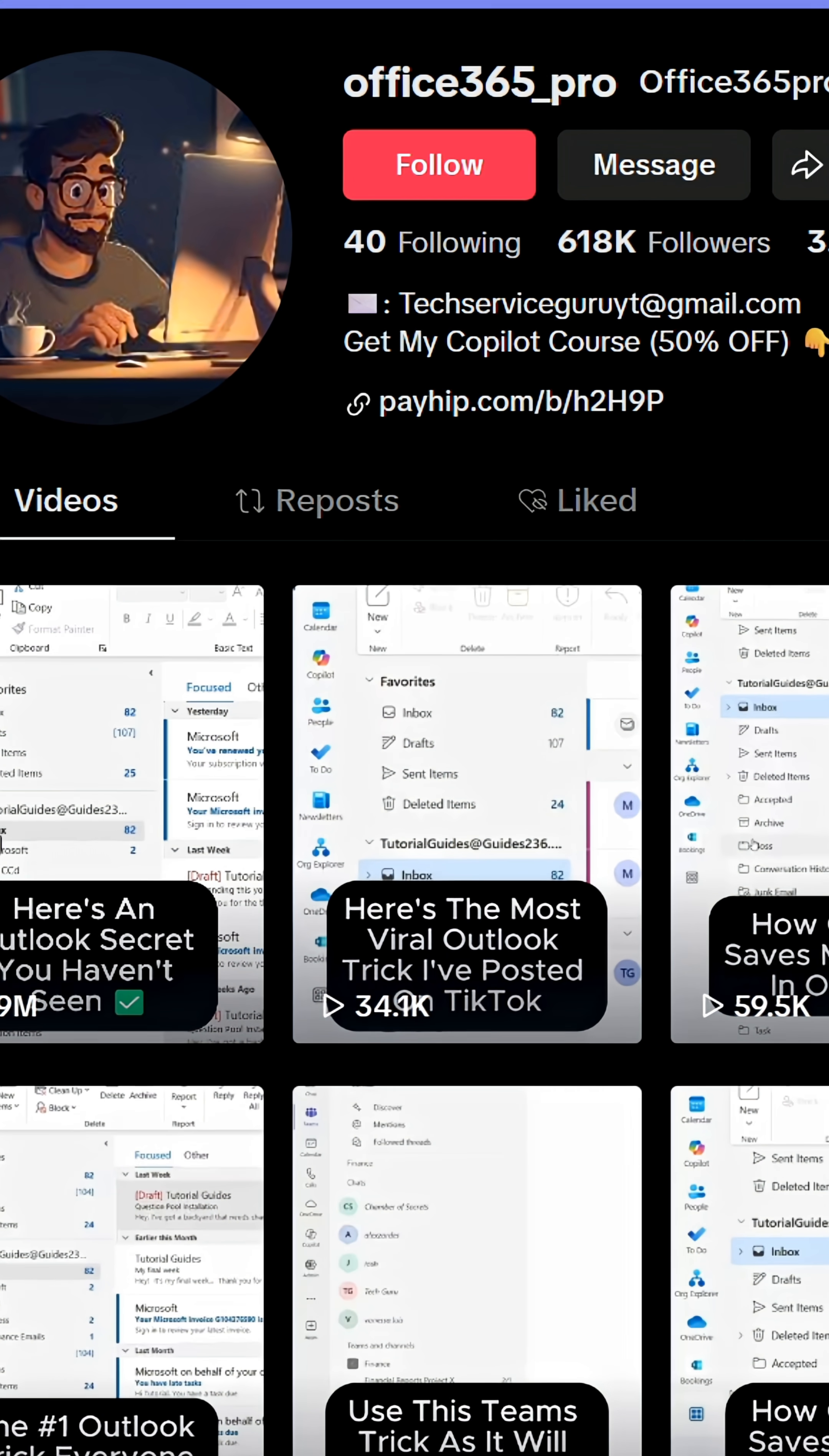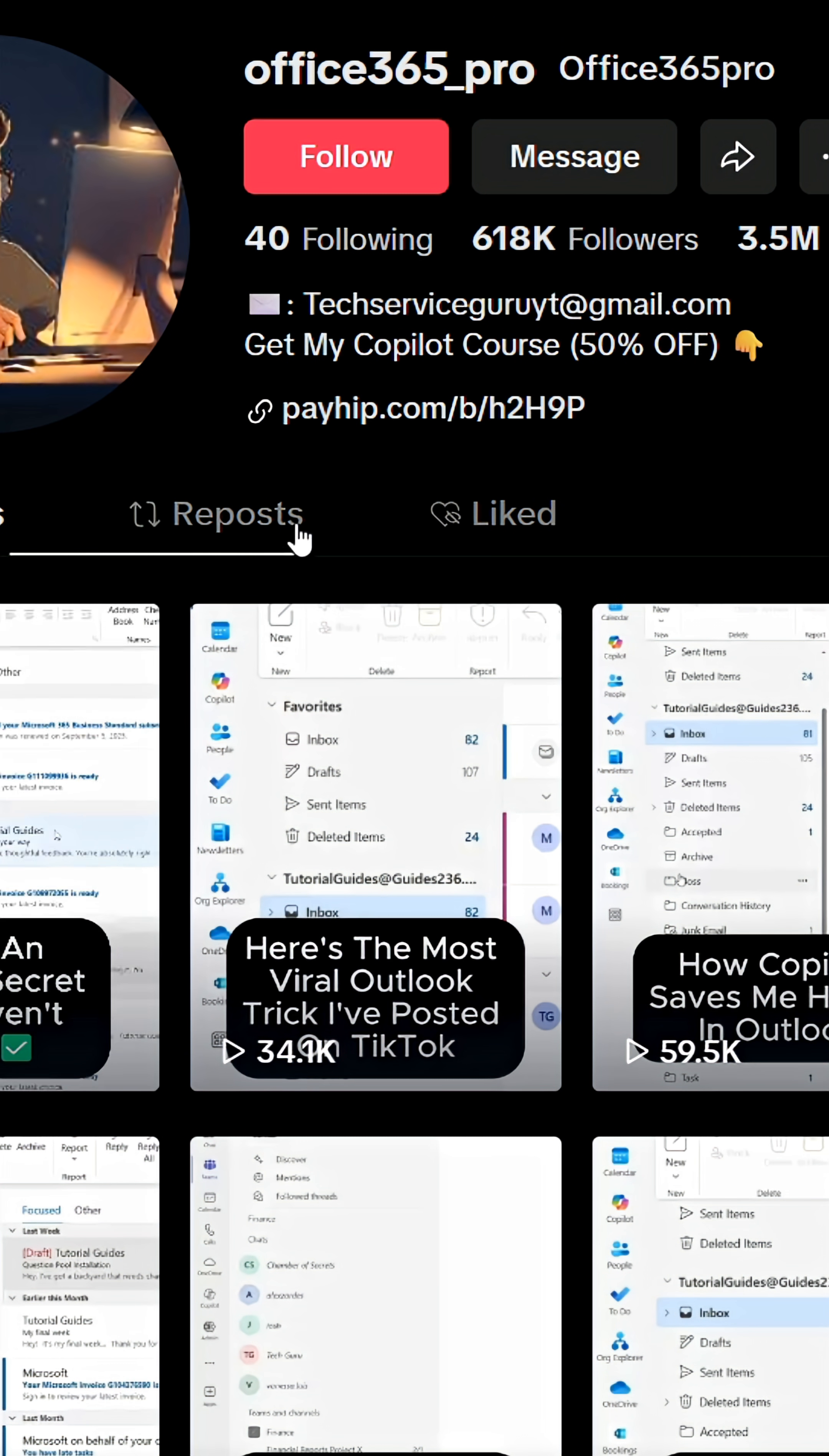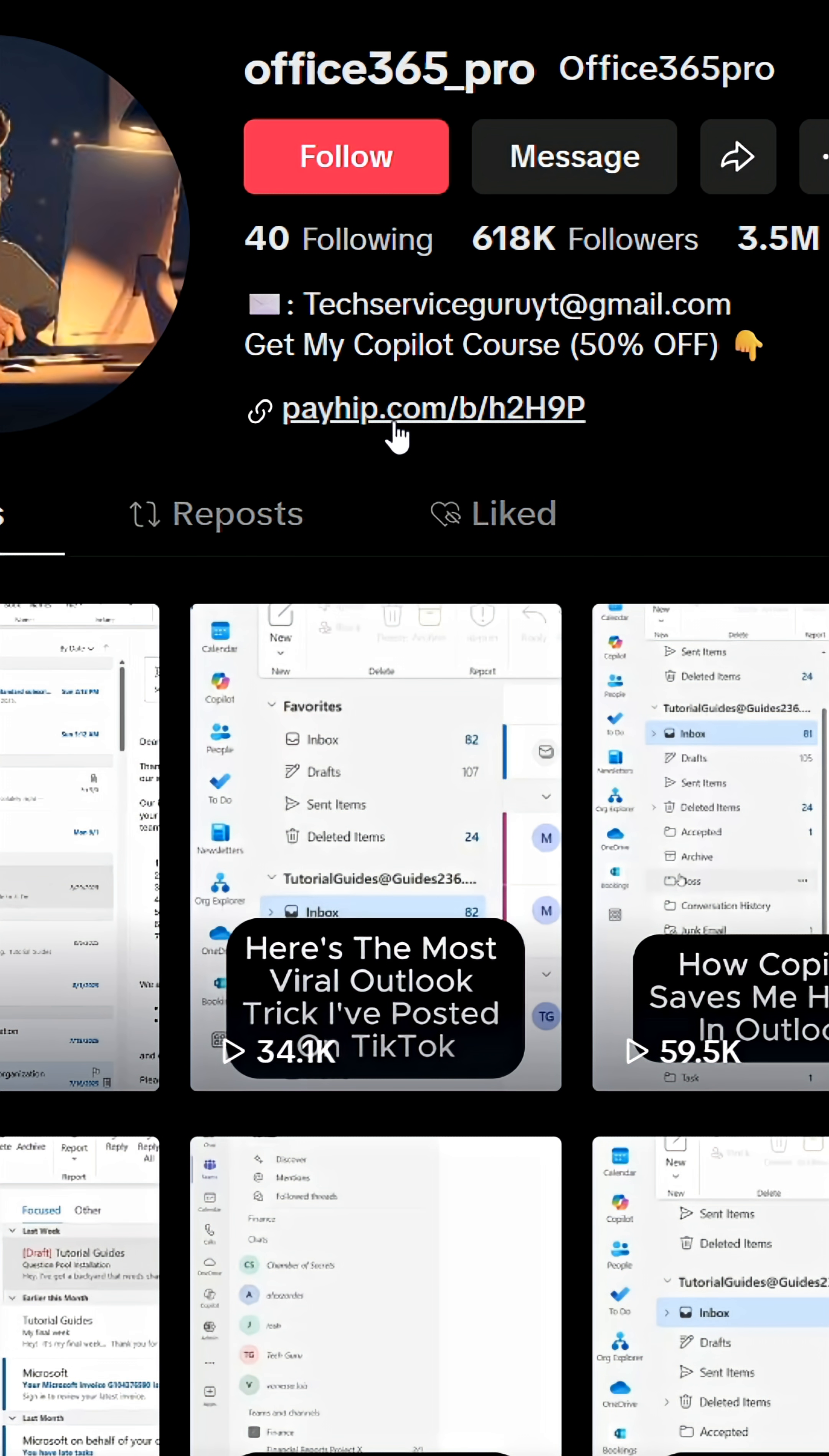I've created a course with Copilot tricks that will save you so much time. You can find it on my profile. I'll see you in the next video.